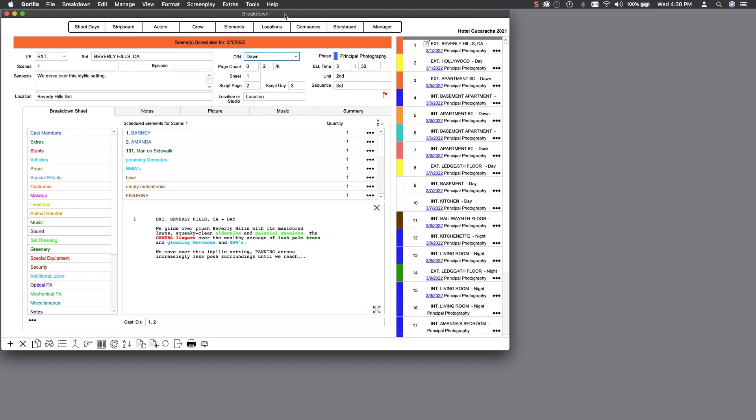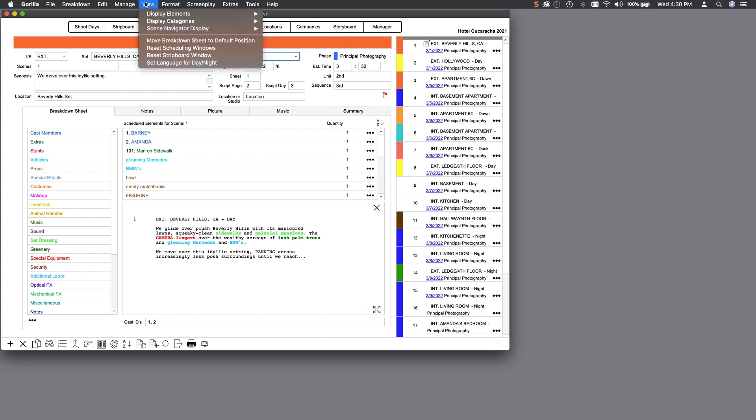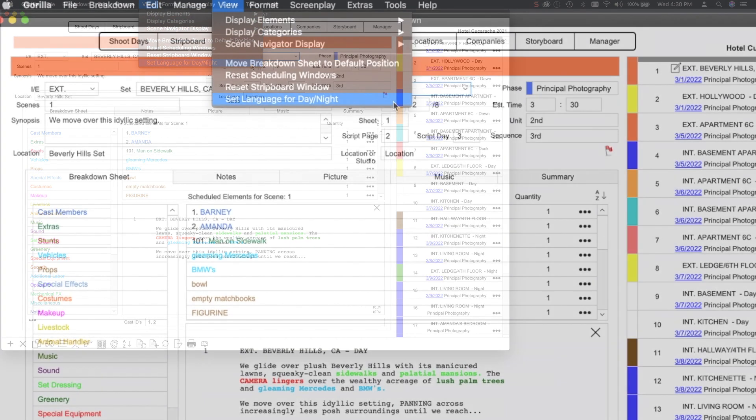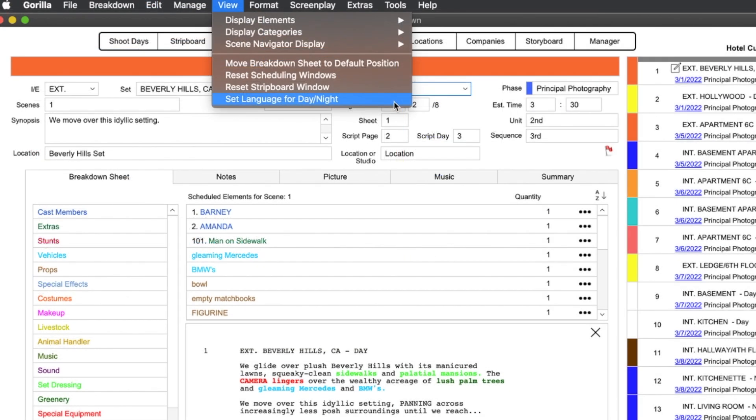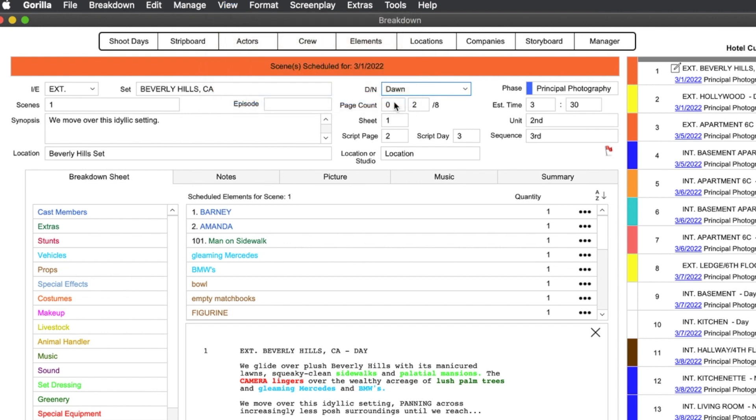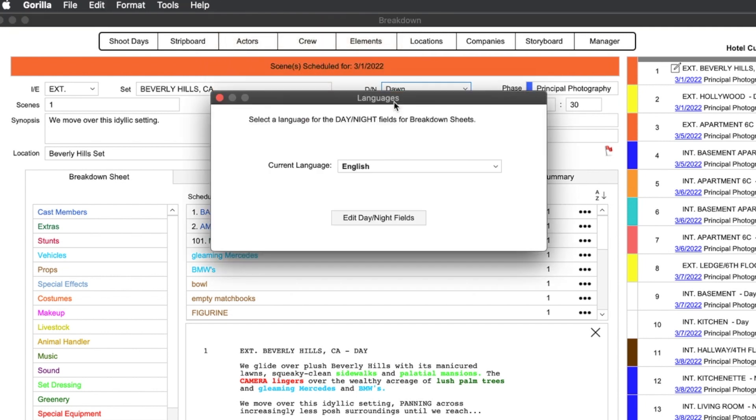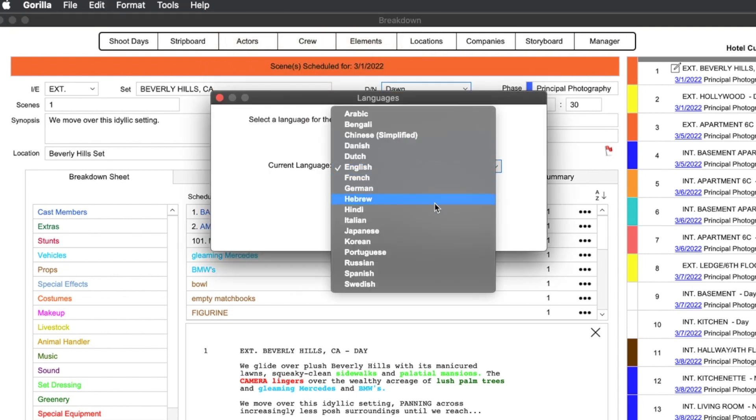Before we import the screenplay file that we just exported, I want to comment on foreign language screenplays. If you are writing a screenplay in a language other than English, that's fine, and there is actually an option in Gorilla to display your day-night fields in a different language. You can find this option here under the View pull-down menu. There are 17 language choices you can choose from.